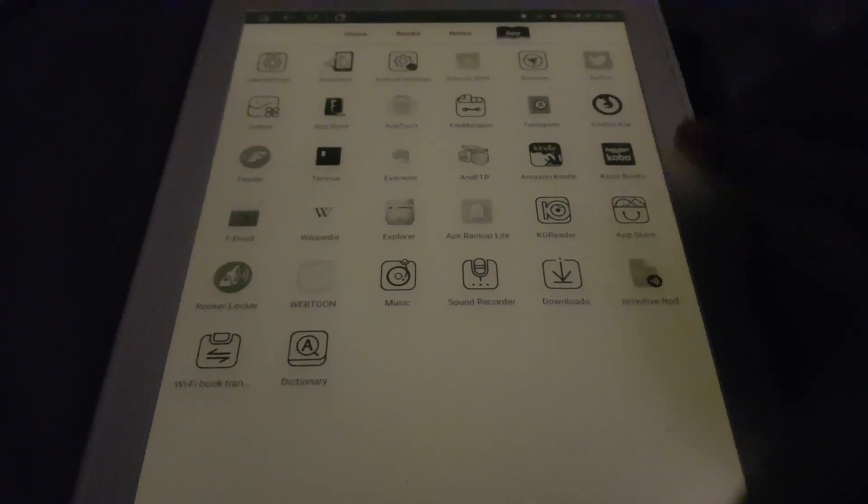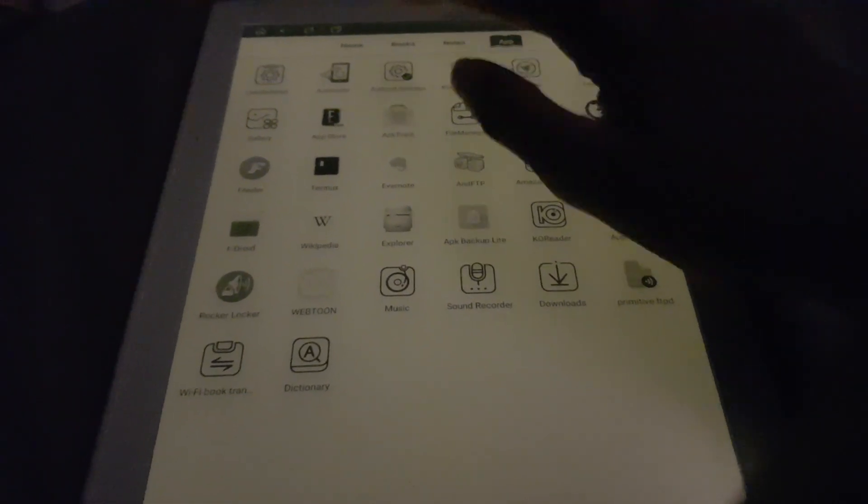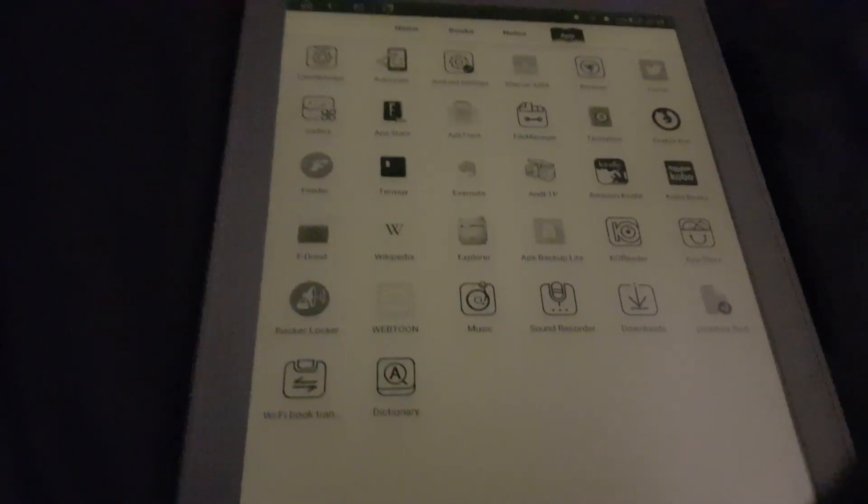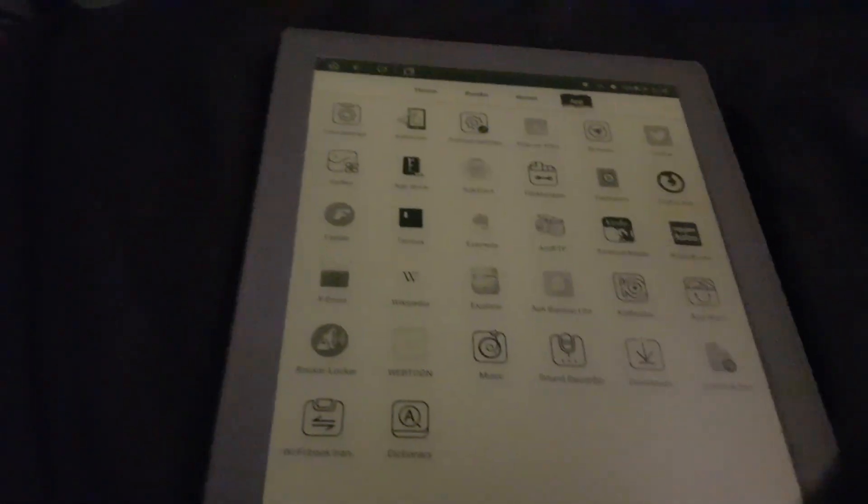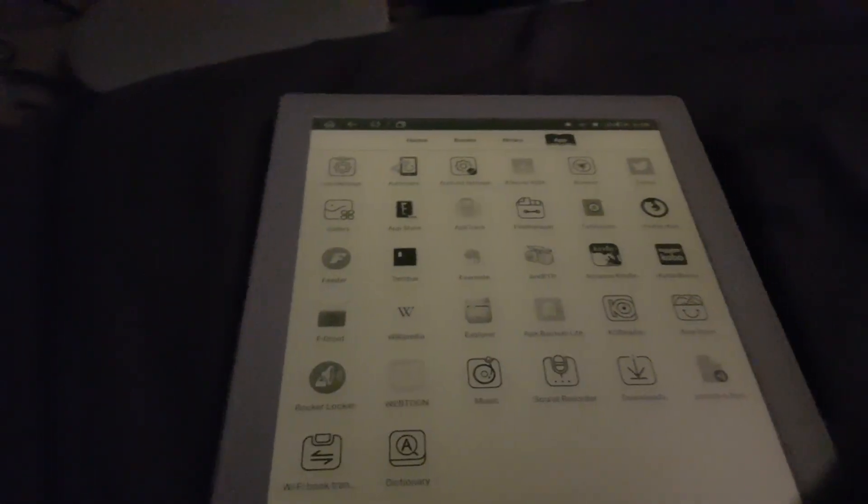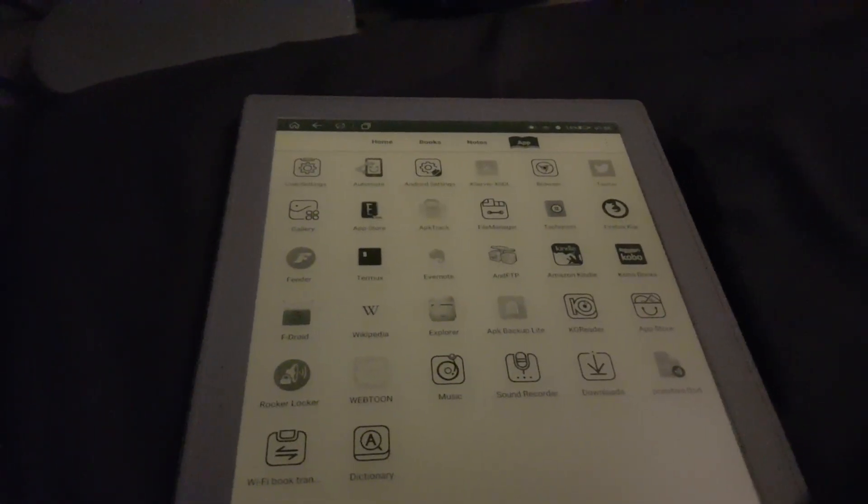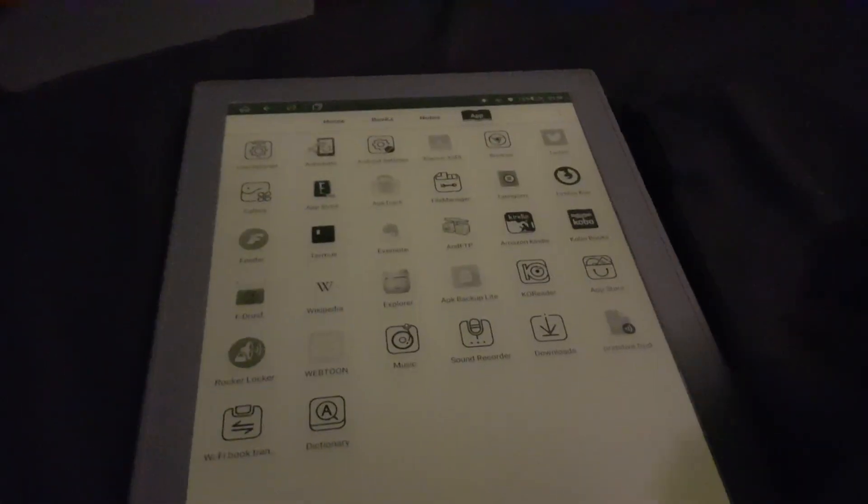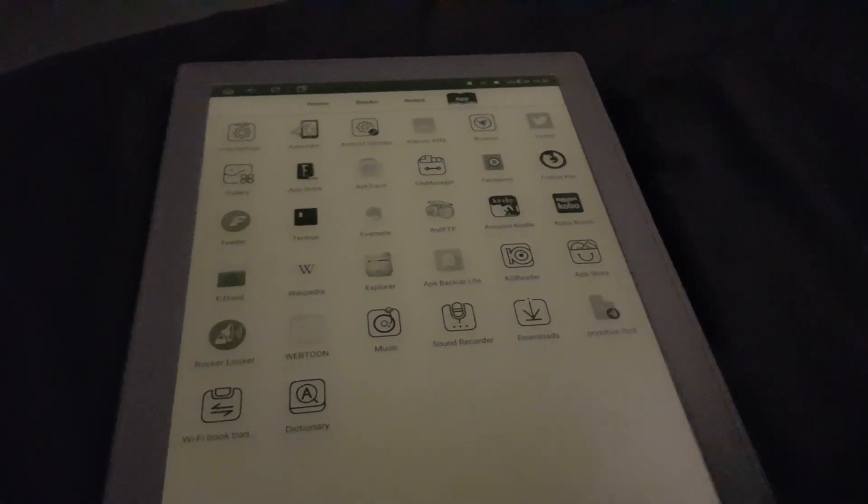So yeah, that is about it for going through the built-in settings on here.